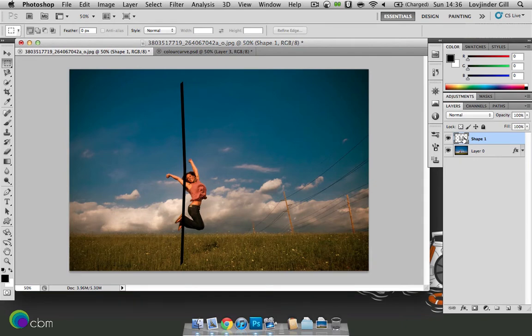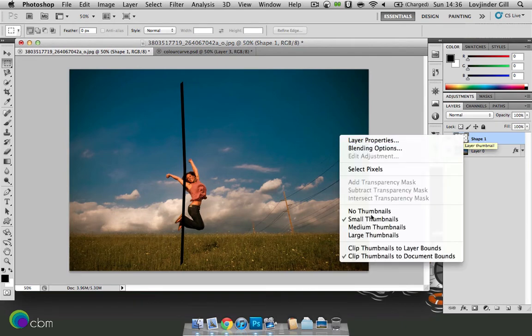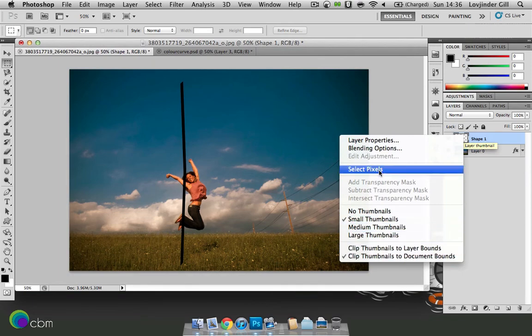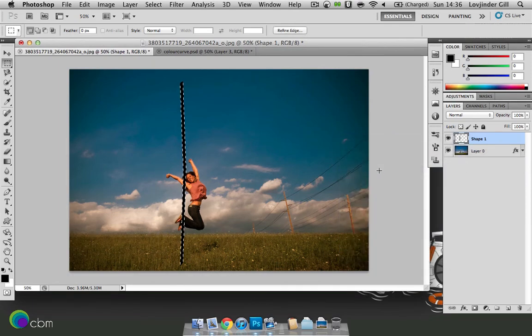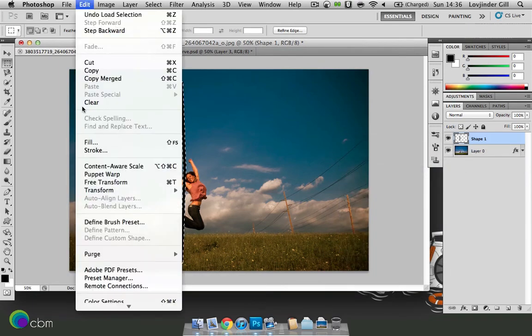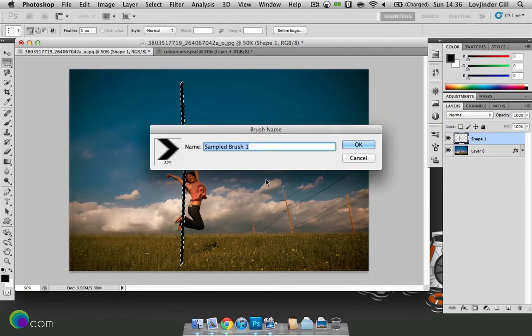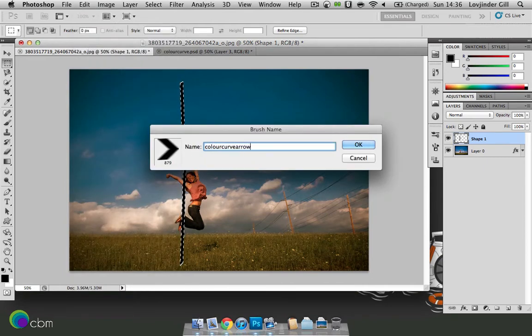OK, then just right click on the layer thumbnail, select pixels and then we're going to edit, define brush preset and we'll just call that the colour curve arrow.